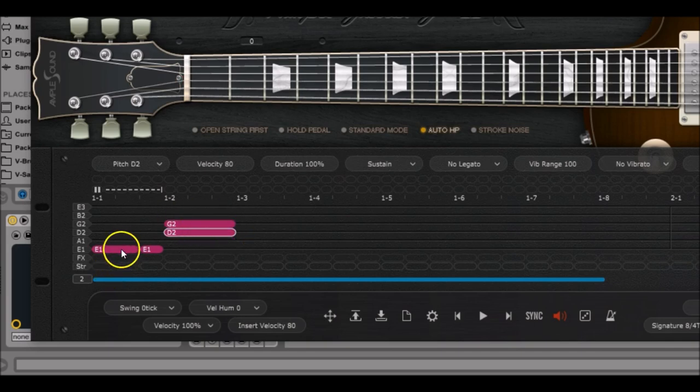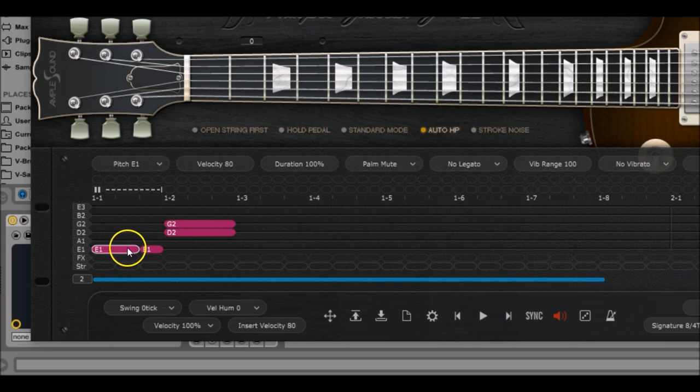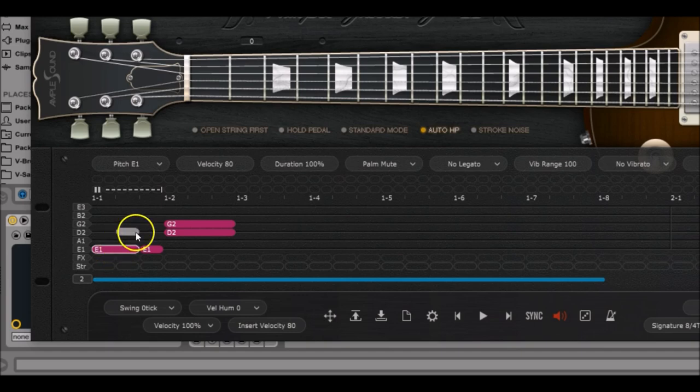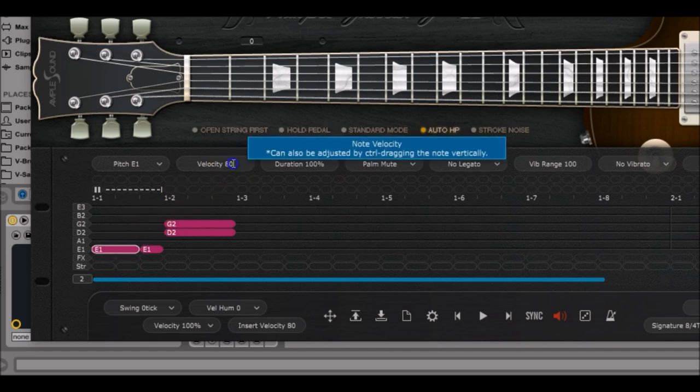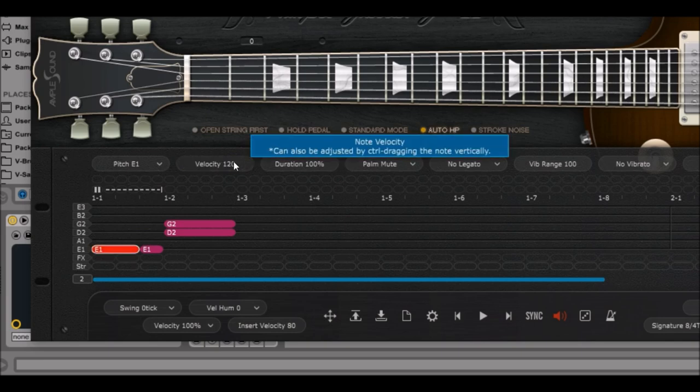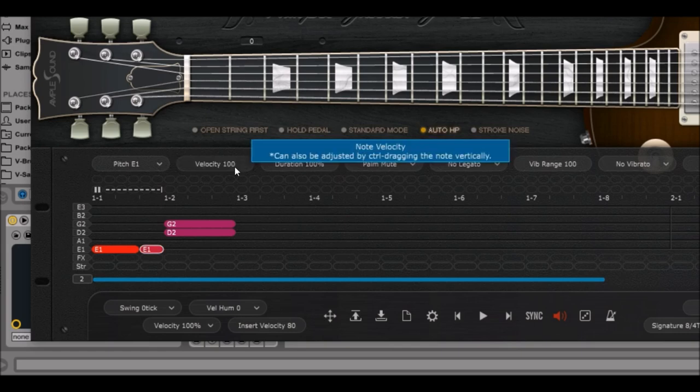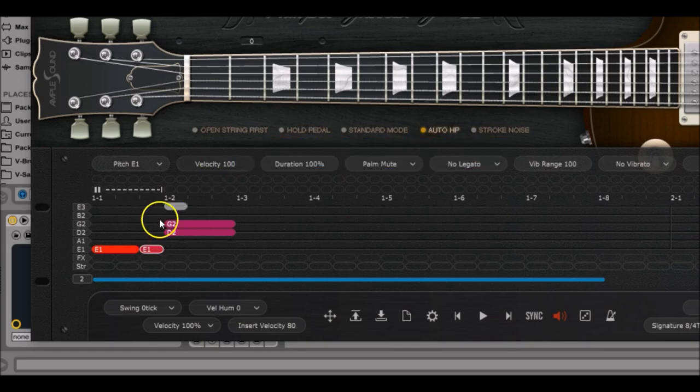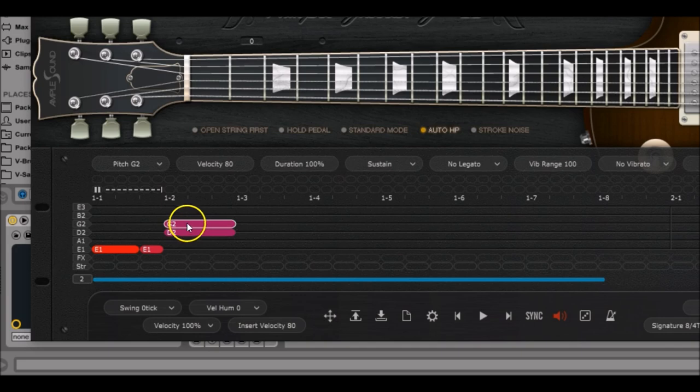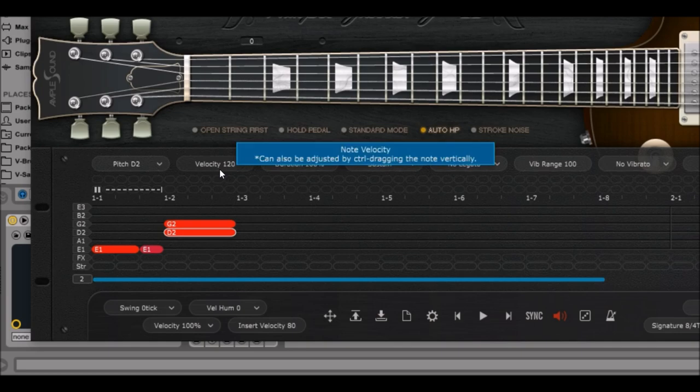Now we're going to change the velocities of all the notes we just drew. It's a rock song so we need some punch. Left click on the first E1 note, go to velocity and enter 120, which is almost the maximum. For the second E1 note we'll have something quite softer at 100, and for the two MIDI notes that we play in sustain mode we're going to have 120 as well, so it sounds quite punchy.